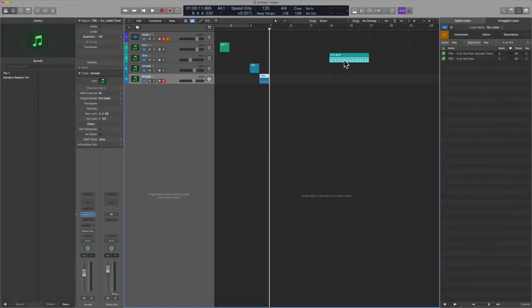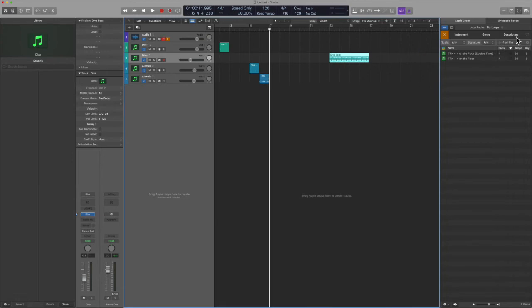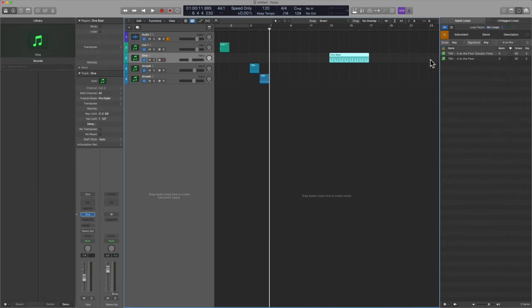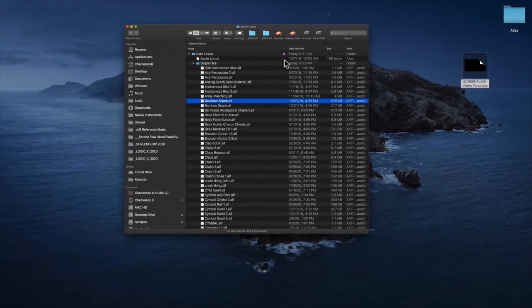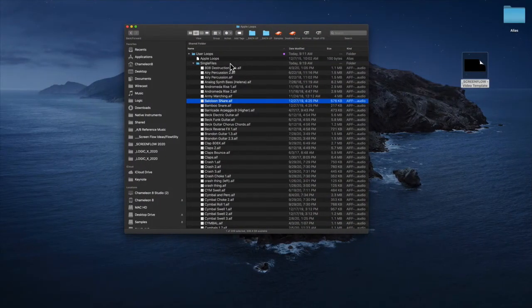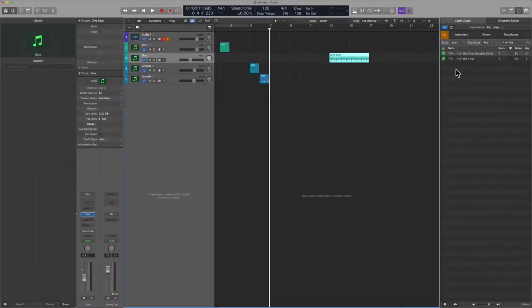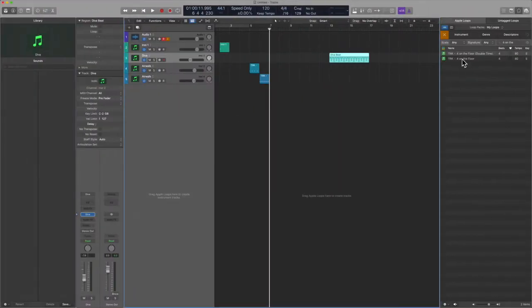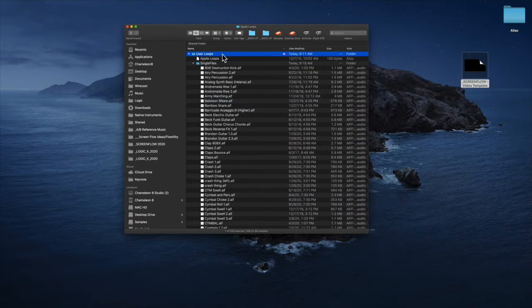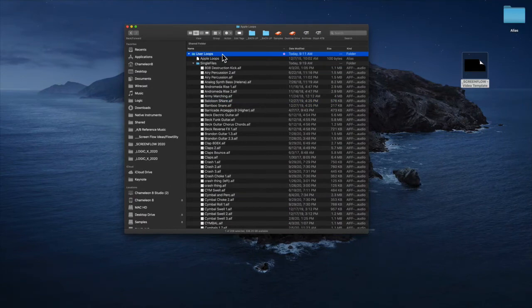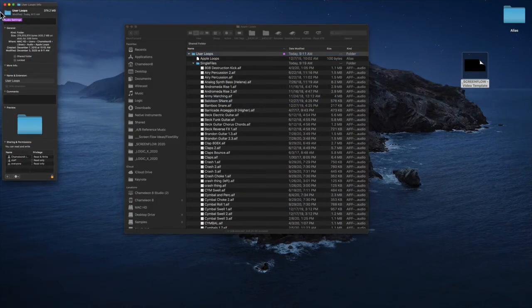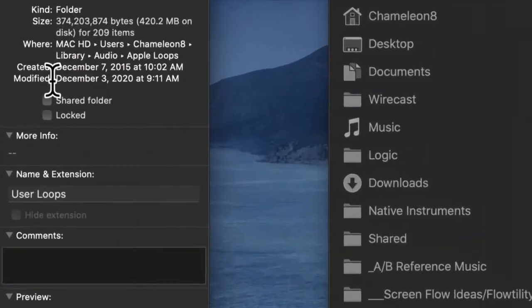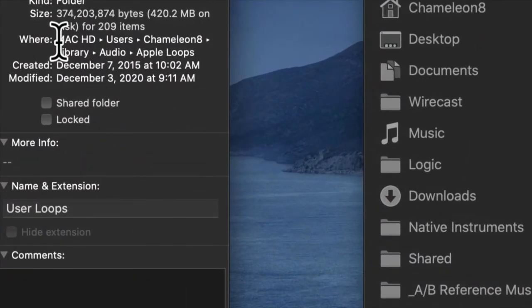So if you want to access your user loops, well, you're going to have to create them inside of Logic. Okay. So you can find them right here, my loops. Now let me show you the actual folder where you can find them outside. Let's say you want to delete something for whatever reason. You're not going to necessarily be able to do that in here, but you can do it in here. So I'm going to go ahead and bring this up and go ahead and take note of the file path.